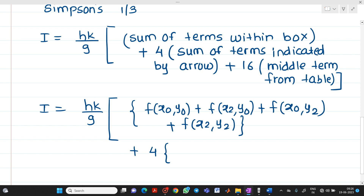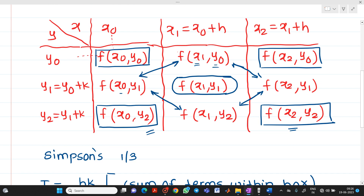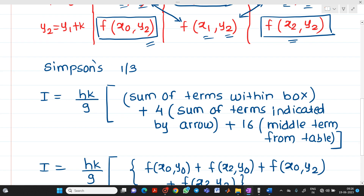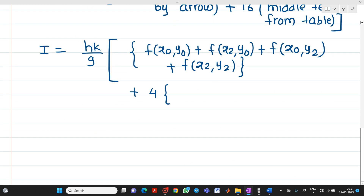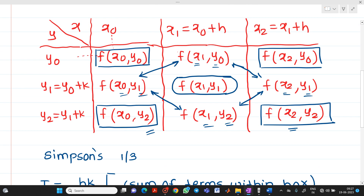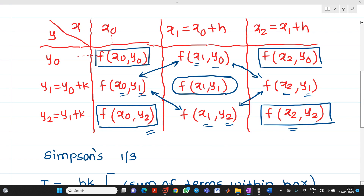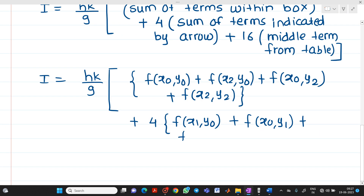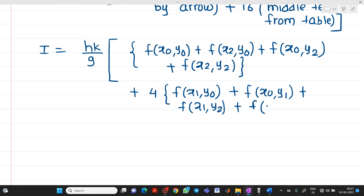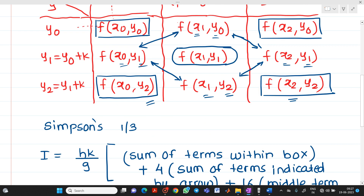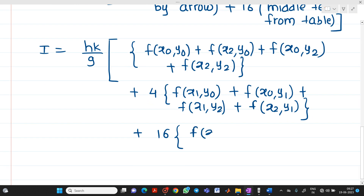Plus 4 times the sum of terms indicated by arrows — these are the edge terms: f(x1,y0) + f(x0,y1) + f(x1,y2) + f(x2,y1). And plus 16 times the middle term, which is f(x1,y1).